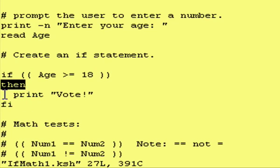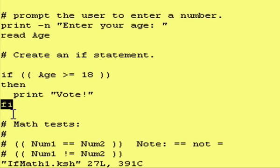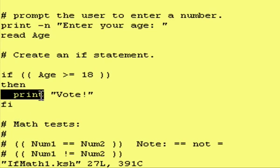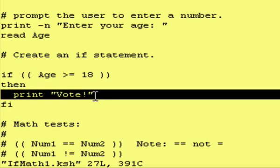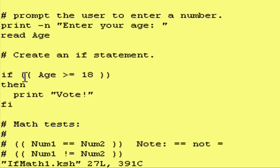All the way down to the fi. That's how you end an if statement, it's if backwards. And you can have multiple commands in between the if and the fi. I just put in one in this case.